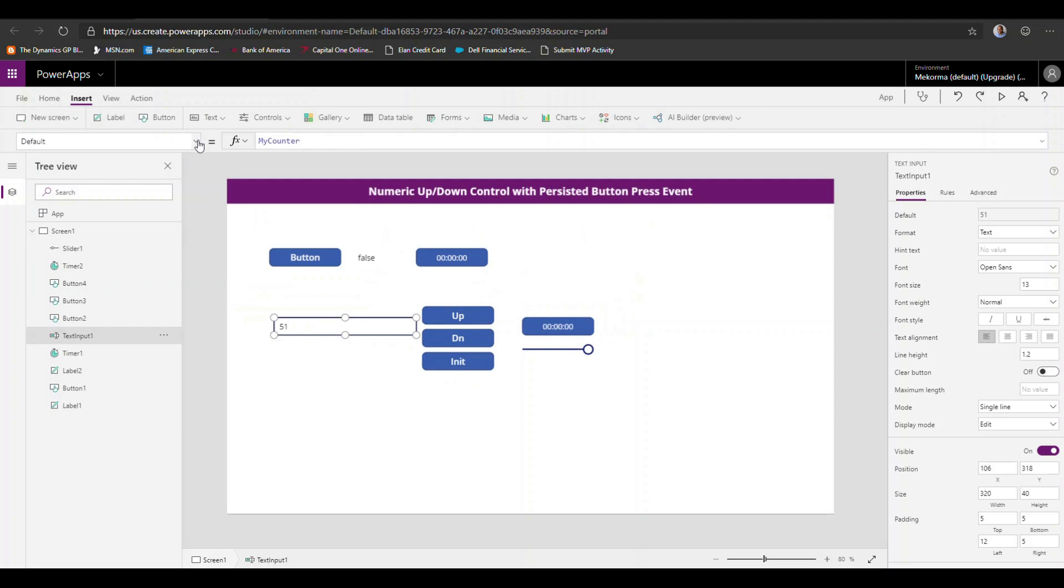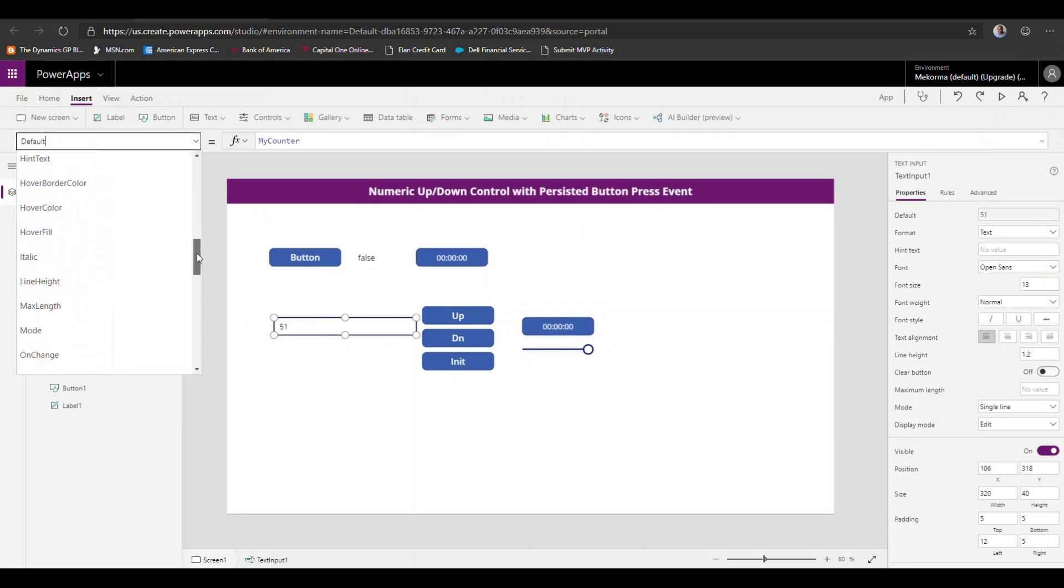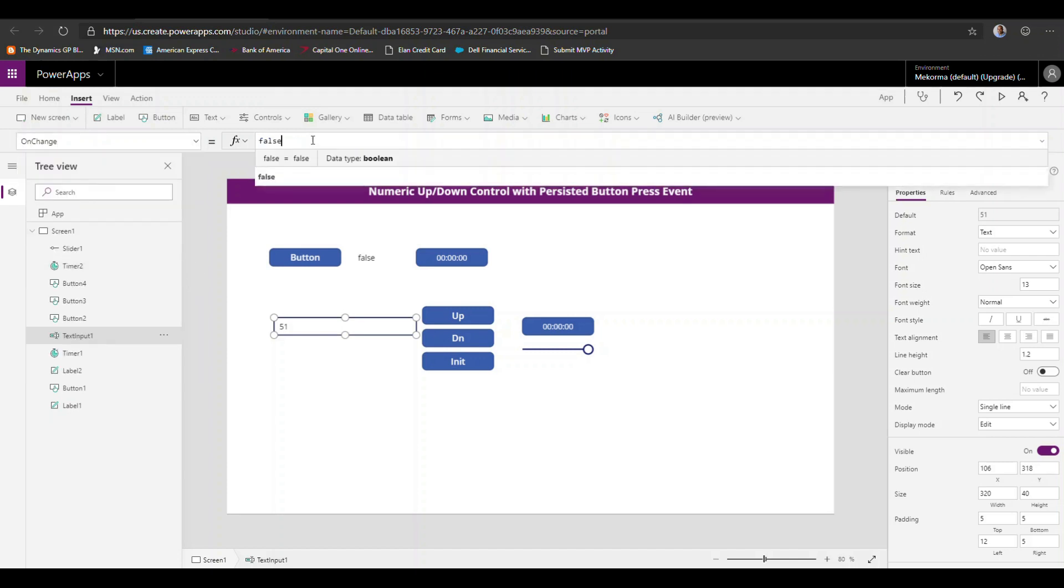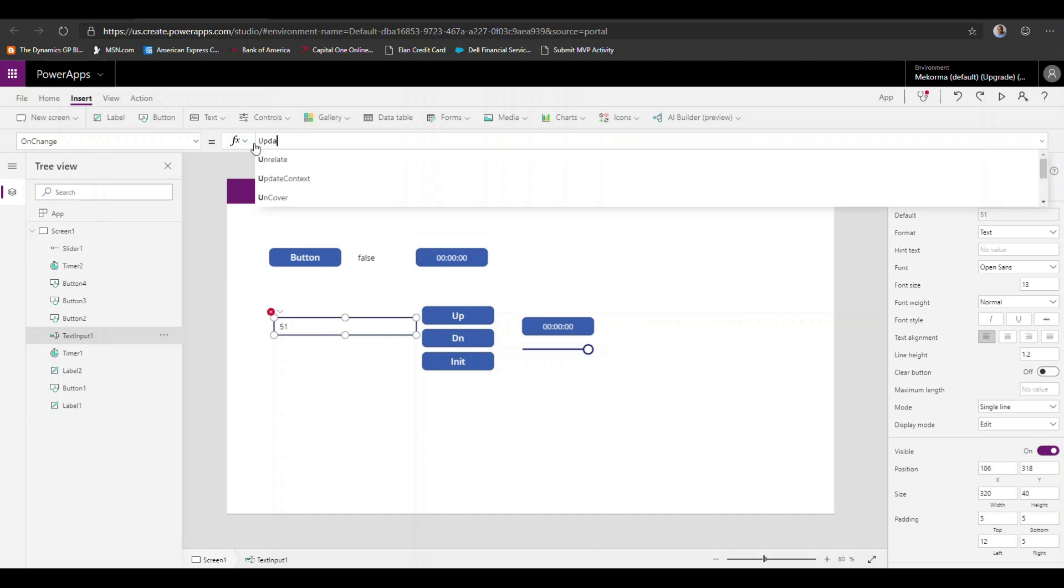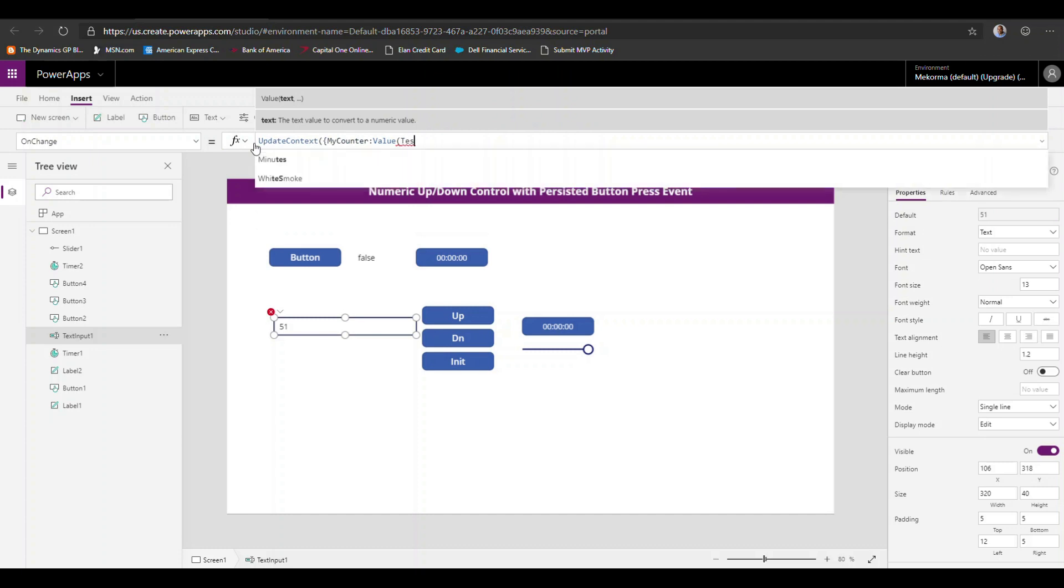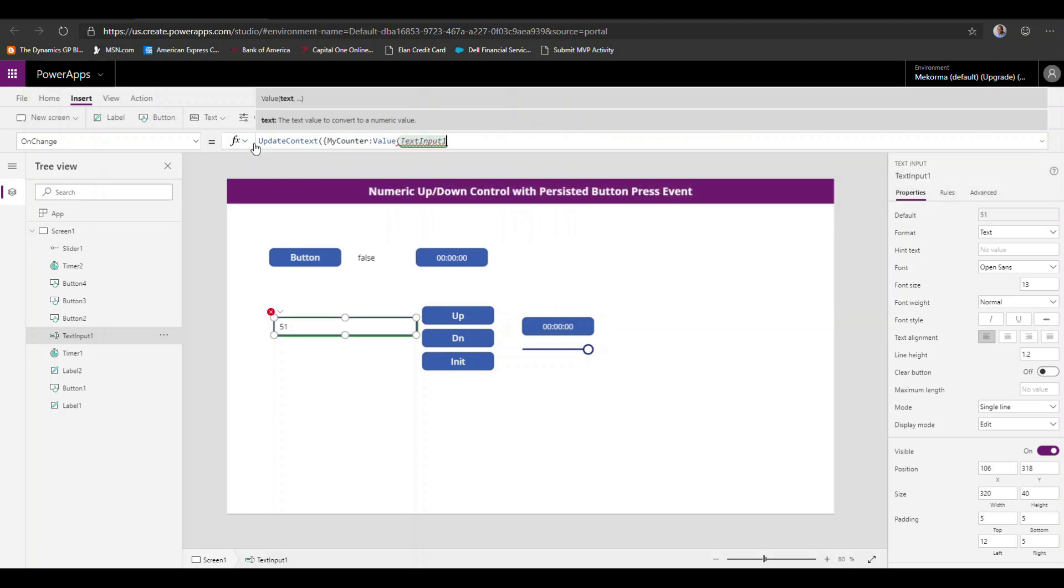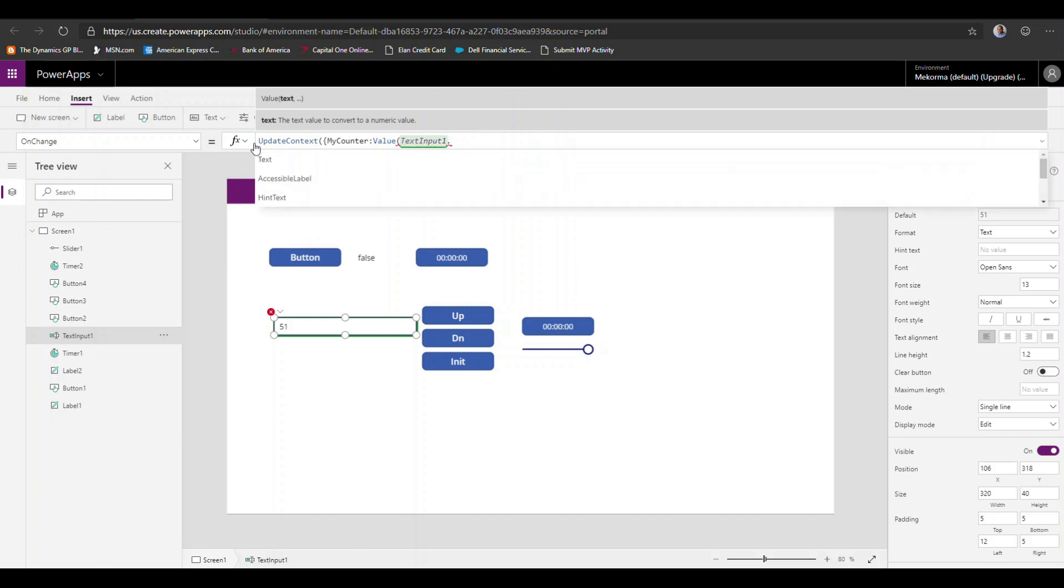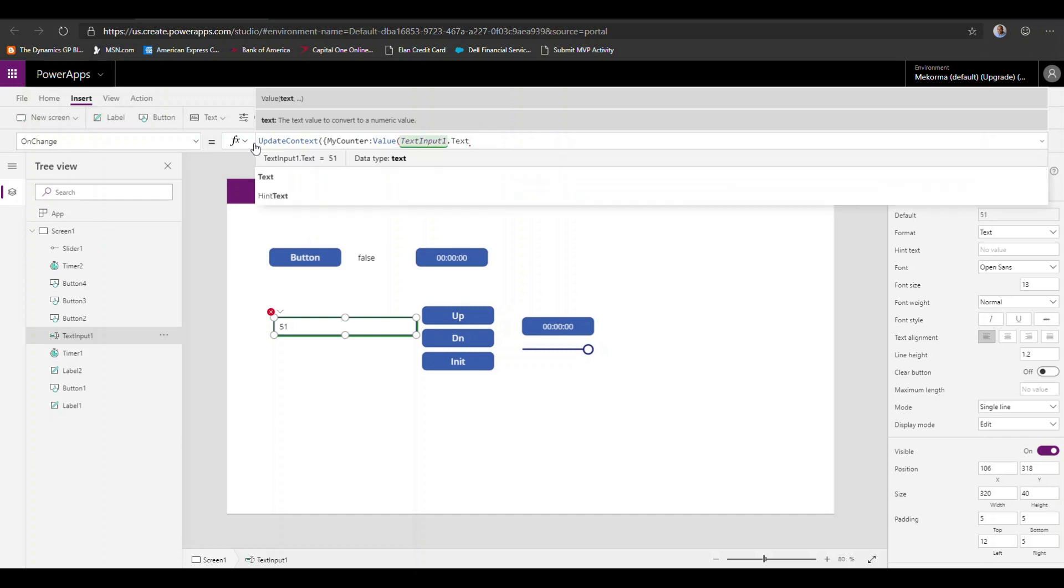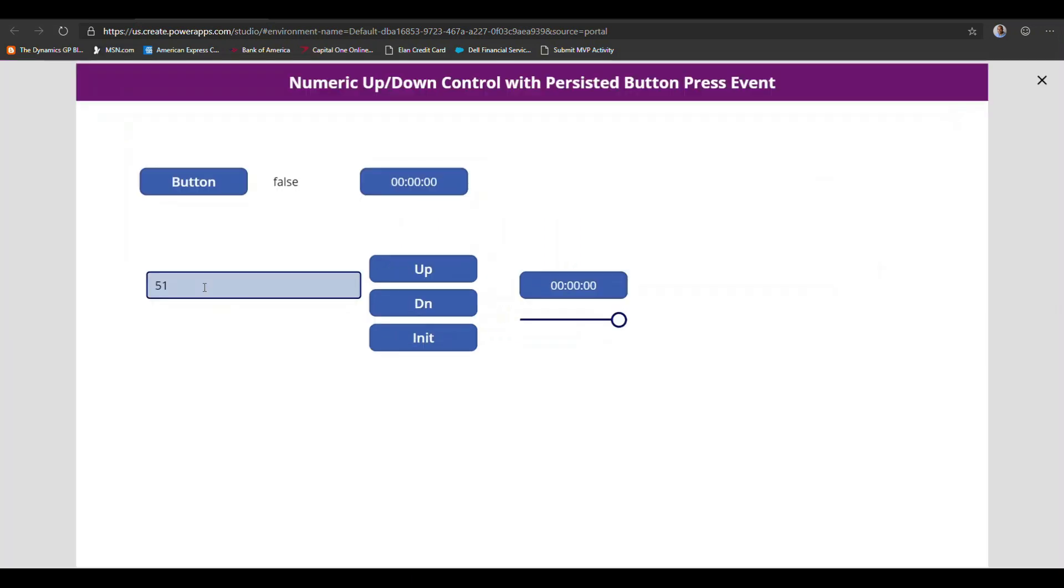And what we want to do is we want to highlight this text input and go to the on change property. And once we detect that there is a change in that value, we can actually set our context variable again to whatever current value there is in that text input control. Right. And in the text field itself represented by the text property. So that gives us a little bit more better of handling of the control itself.